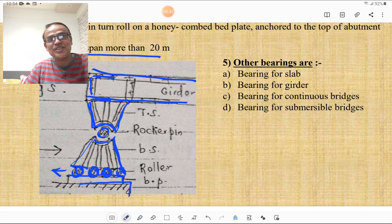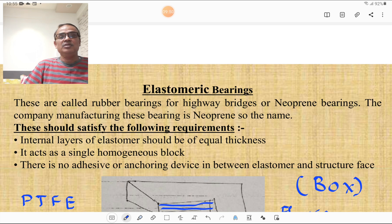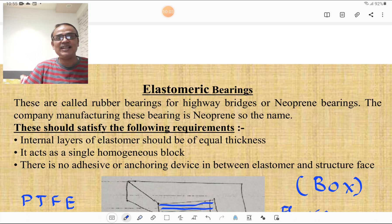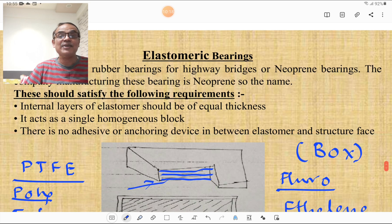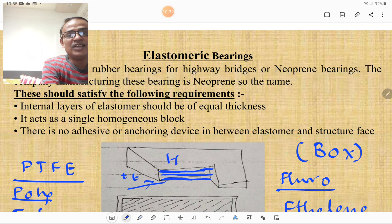The elastomeric bearing is basically a rubber bearing for highway bridges, also called a neoprene bearing after the company that produces it. It must satisfy the following requirements: the internal layers of elastomer should be of equal thickness, it must act as a single homogeneous block, and there should be no adhesive or anchoring device between the elastomer and the structure face.